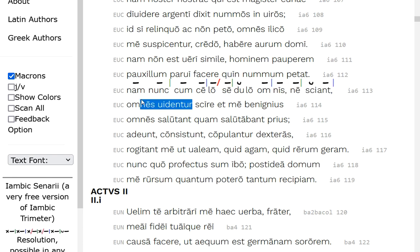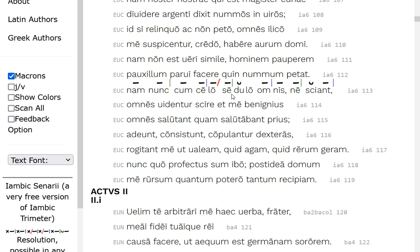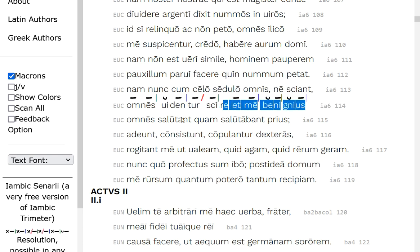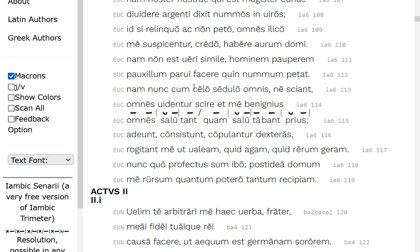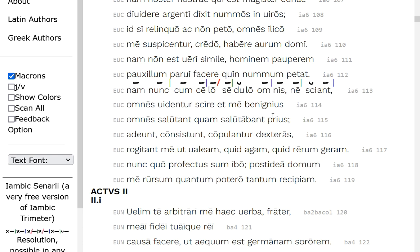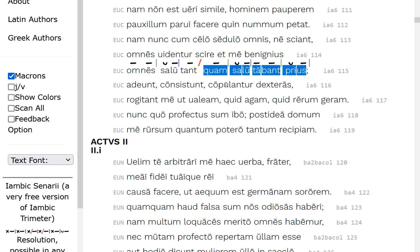But all of them, Vidento, they all seem to Skiri, to know, and me, in a more benignous way, me, in a more kindlier way, Omni's saluting, everyone's greeting me in a more kind of a way than prior, the way that they were salutabanting him, they were greeting him, so it's all going on in his head.